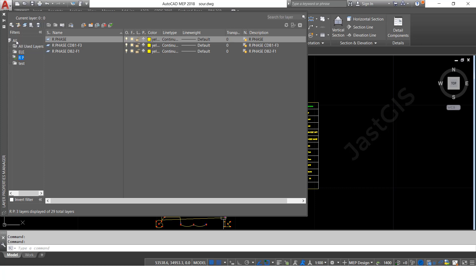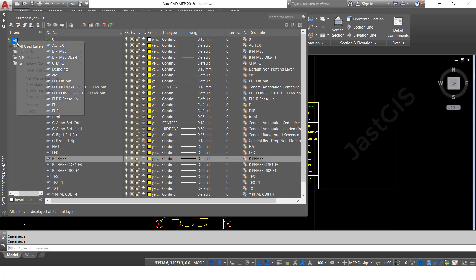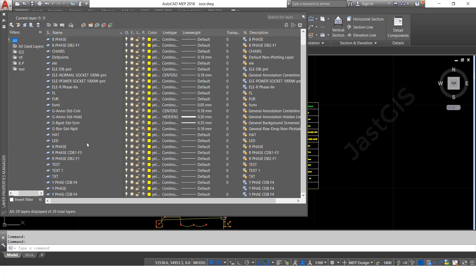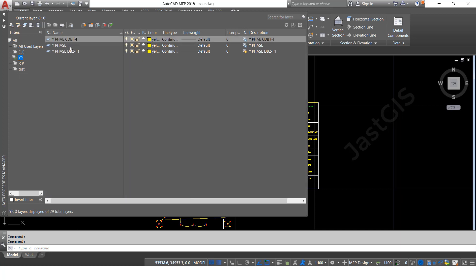I will create one more — click 'Group,' and give it the name 'YP' for Y face. Then enter, click all, it will show all layers. Select all Y face layers, then drag and drop to the Y filter. Now when you click the Y filter, it will show only whatever Y face filter layers are there. Select this one — it will show a green mark.